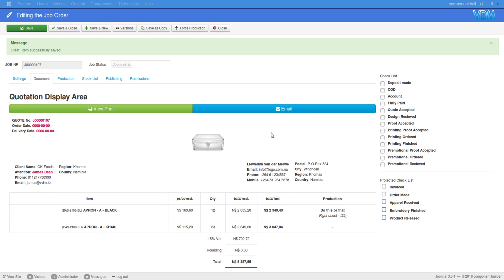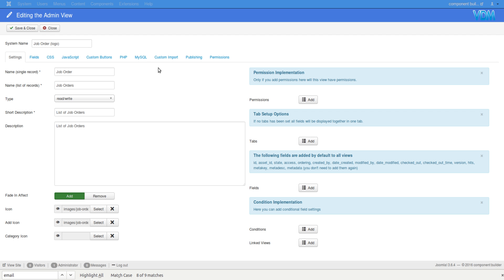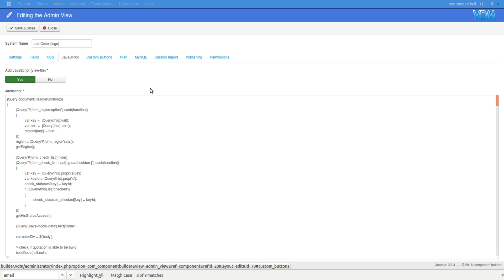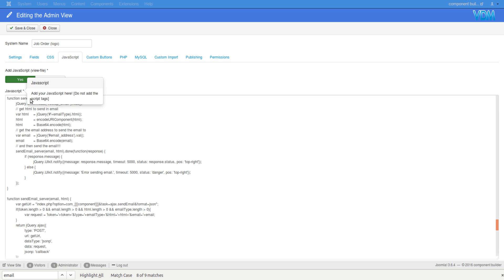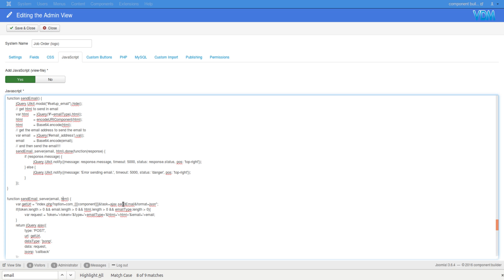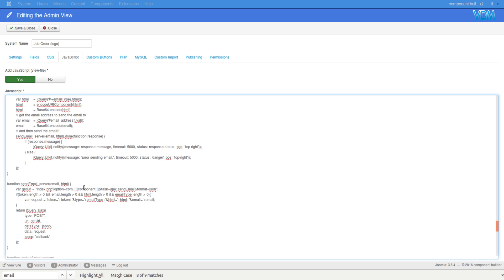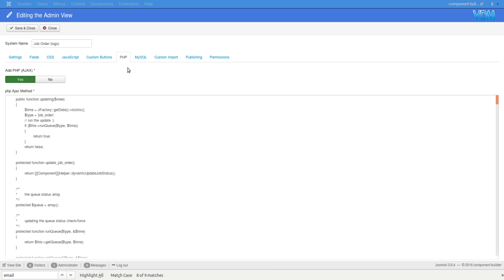I'm simply explaining how to use the email helper class, so let's go to the code. In the Job Order there is some JavaScript: a sendEmail function that collects a set of values and passes them to a server function, which sends a JSON request to the server. The 'send email' is the task, and when it gets a response that's when you get the notification.